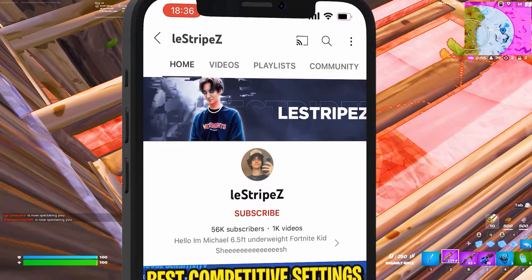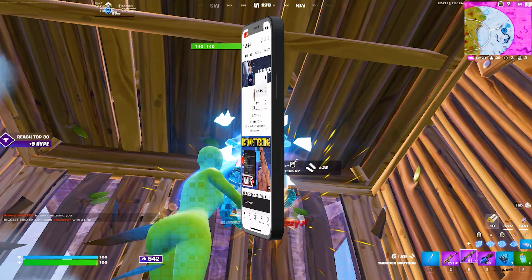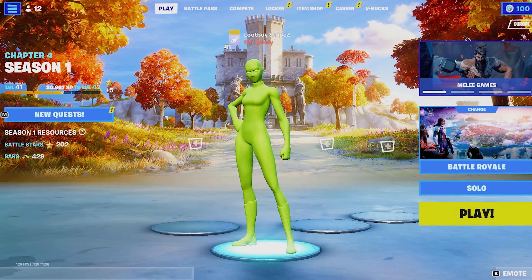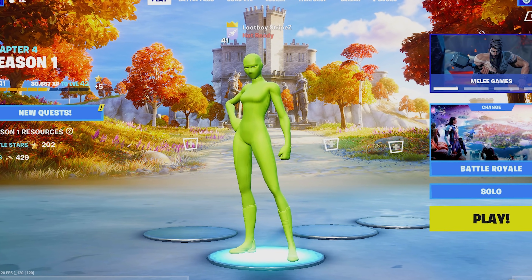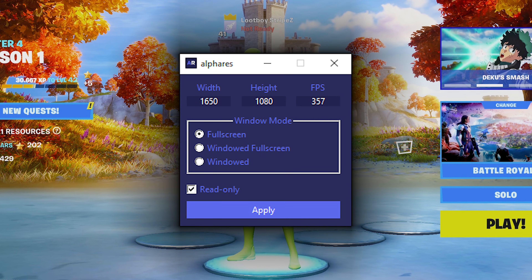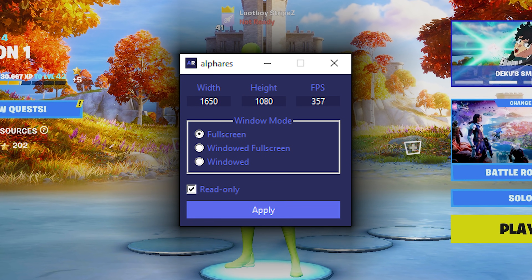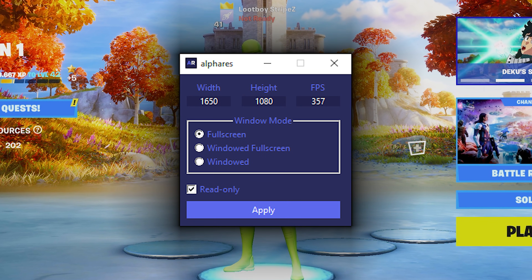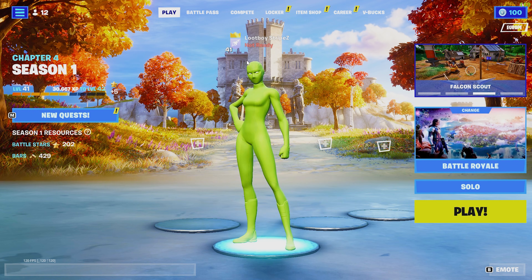If this video is helpful don't forget to subscribe since we're on the way to 100k. The tool we're going to be utilizing in today's video is kind of unknown, and you can basically apply any stretch resolution on any device you want.